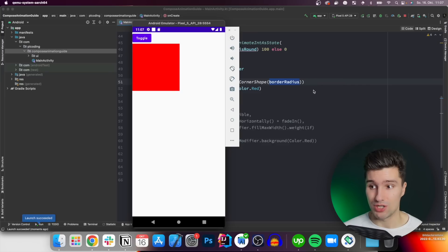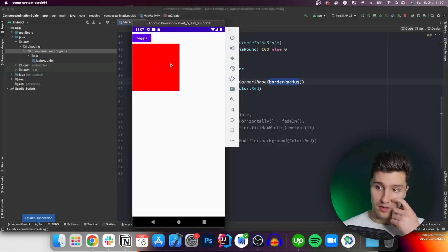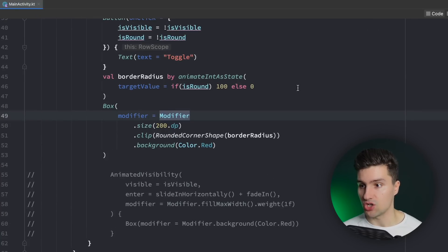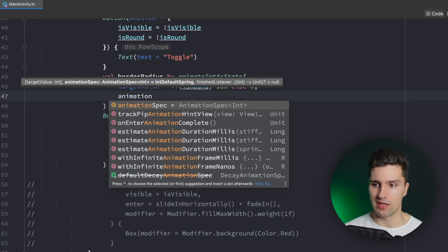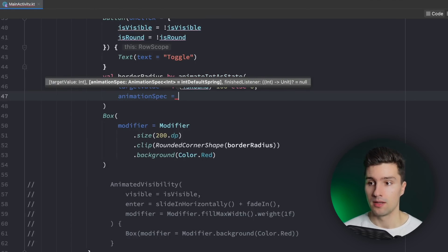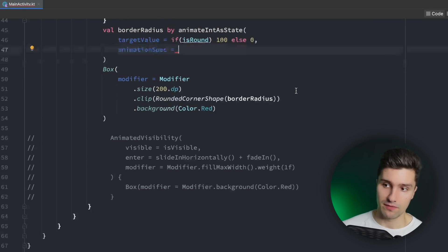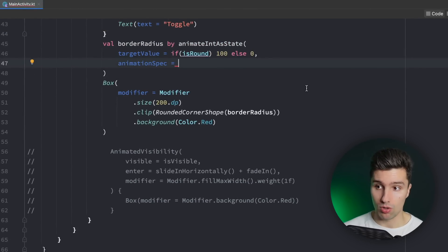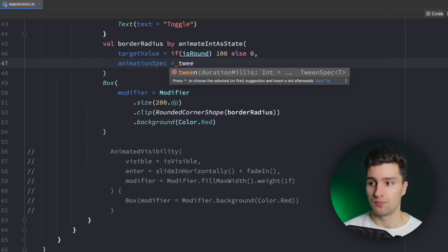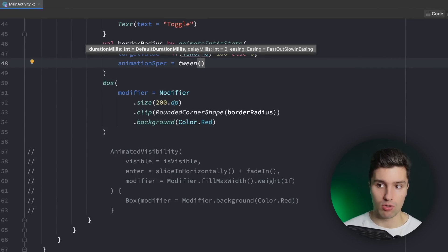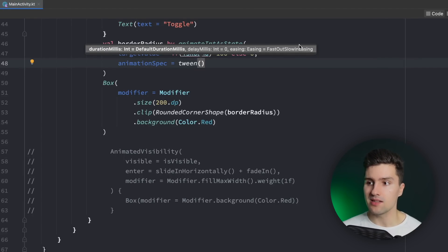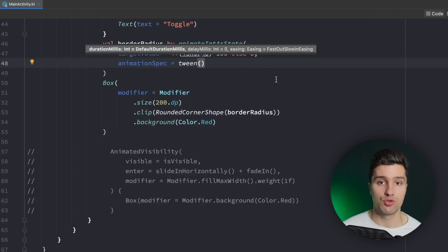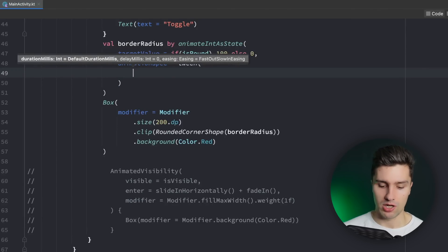So how can we change how quick it is? We can actually apply a parameter here and that is the animationSpec. Animation specs are another concept of Compose animations you will often face. There are different types of animation specs. There are some very common ones — on the one hand tween, which is the most basic one. Here you can define a duration, a delay if you wanted to start after a second only, and some easing functions for how fast the animation will play at which time.